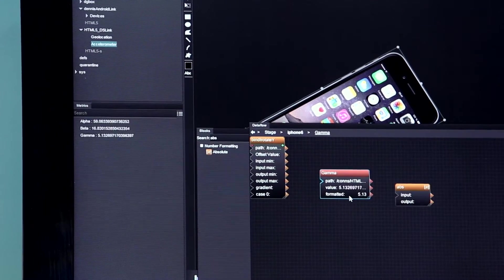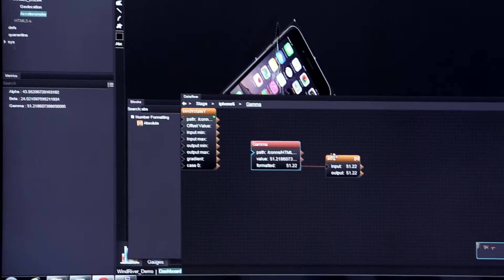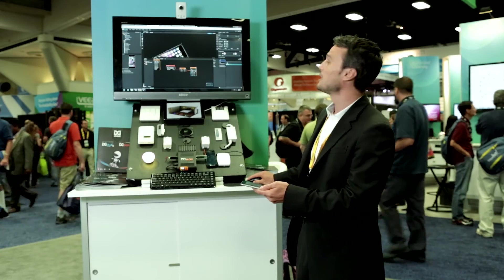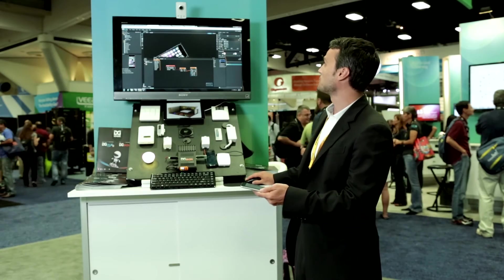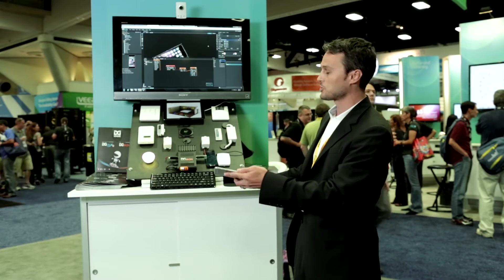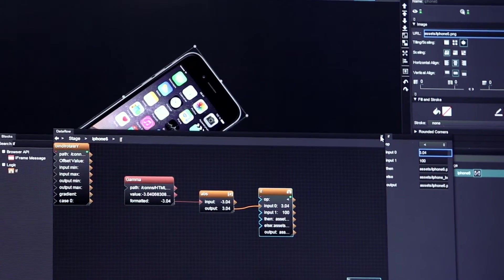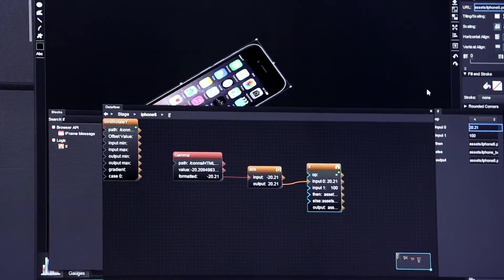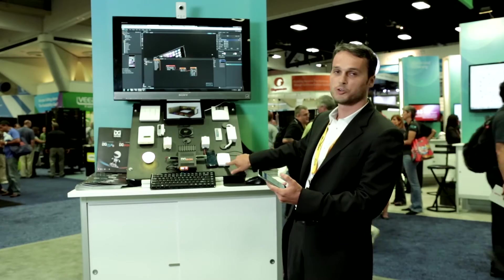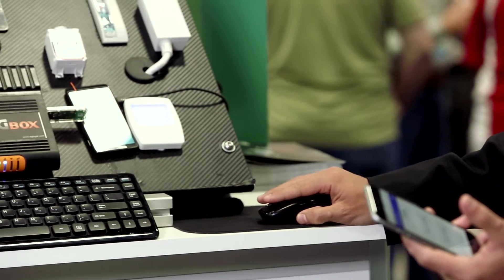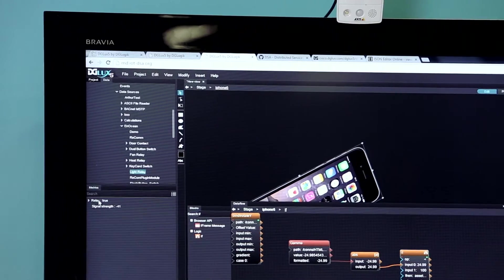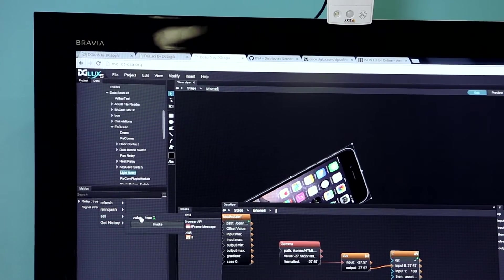I'll drag that on here and bind this value right into the input — it all continues to be live. From the output of this if block, I'll bind it directly to the URL of the image component. So now I've just created an application that gives me a 3D view. I'm going to expand my data tree here, which will give me the connection to that light bulb, so I can control this light bulb directly from here. I can invoke an action to actually turn it off.